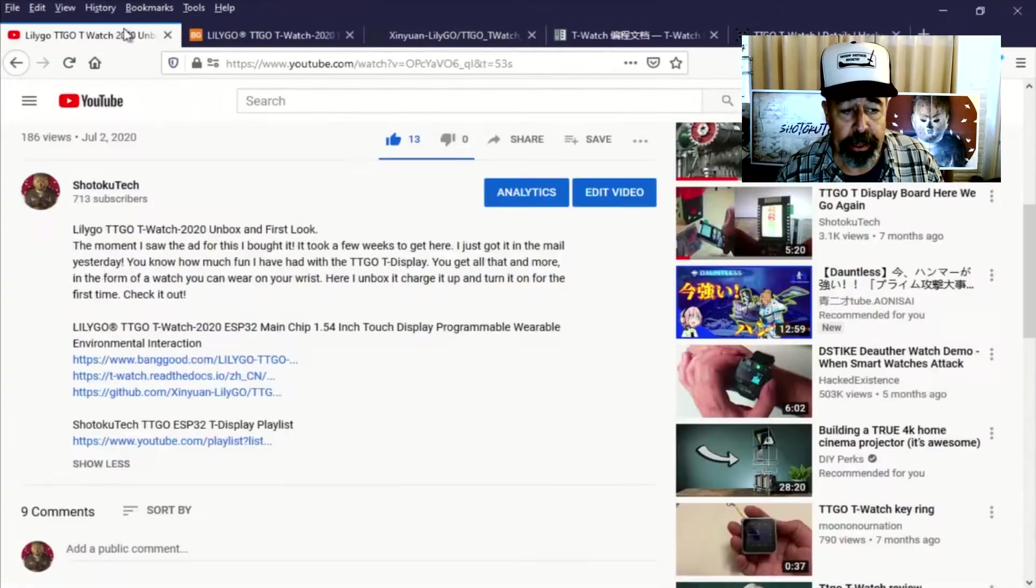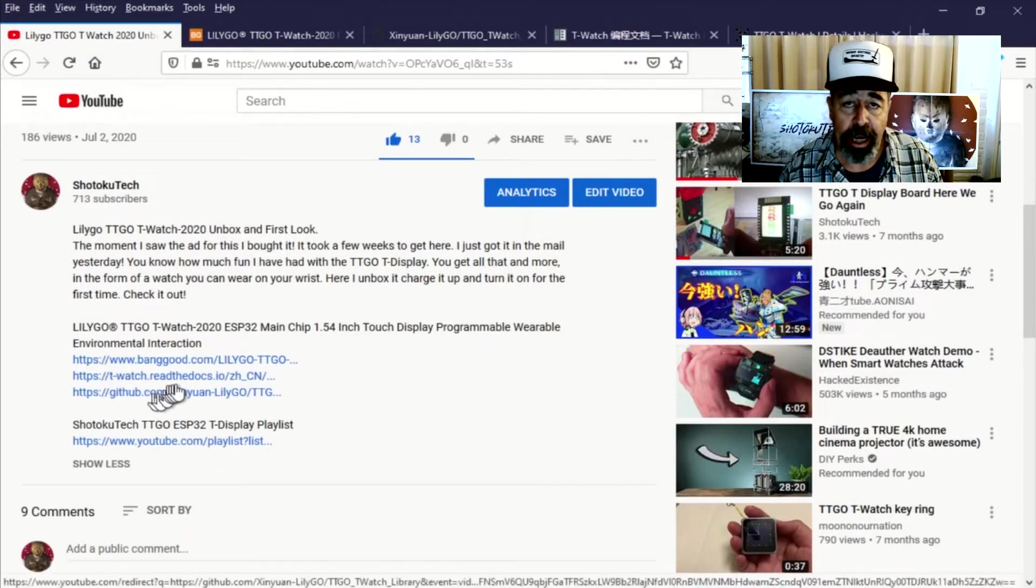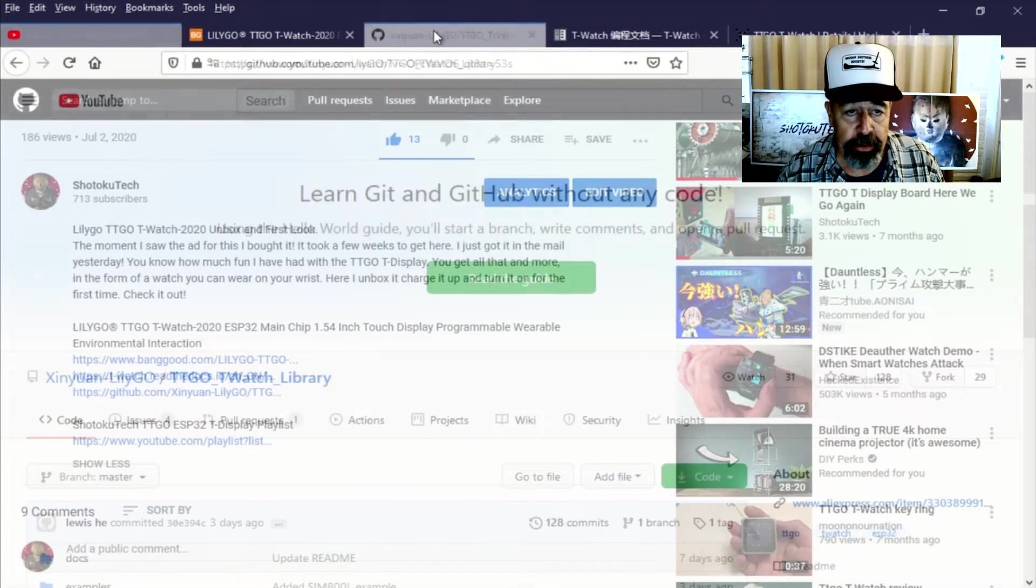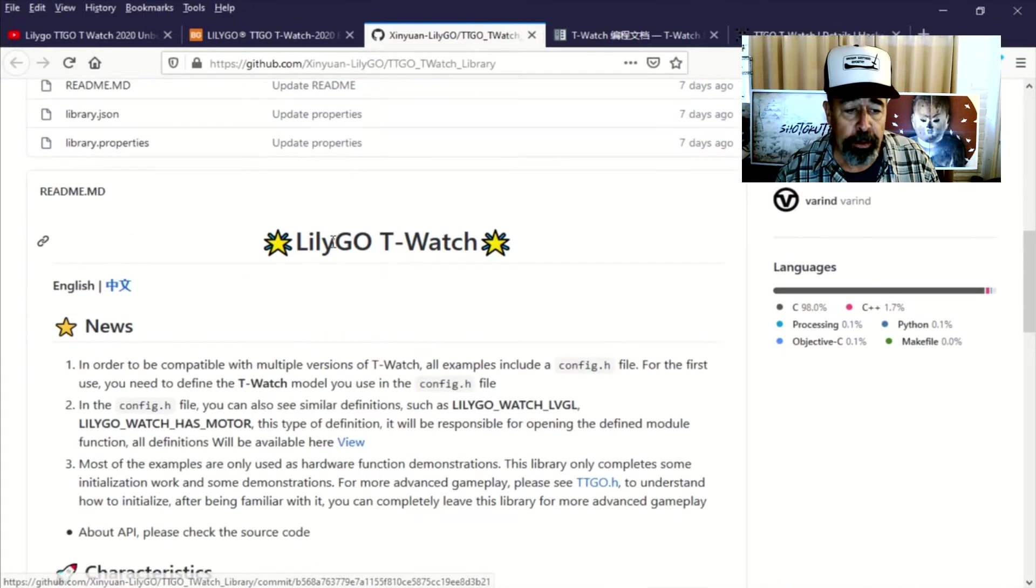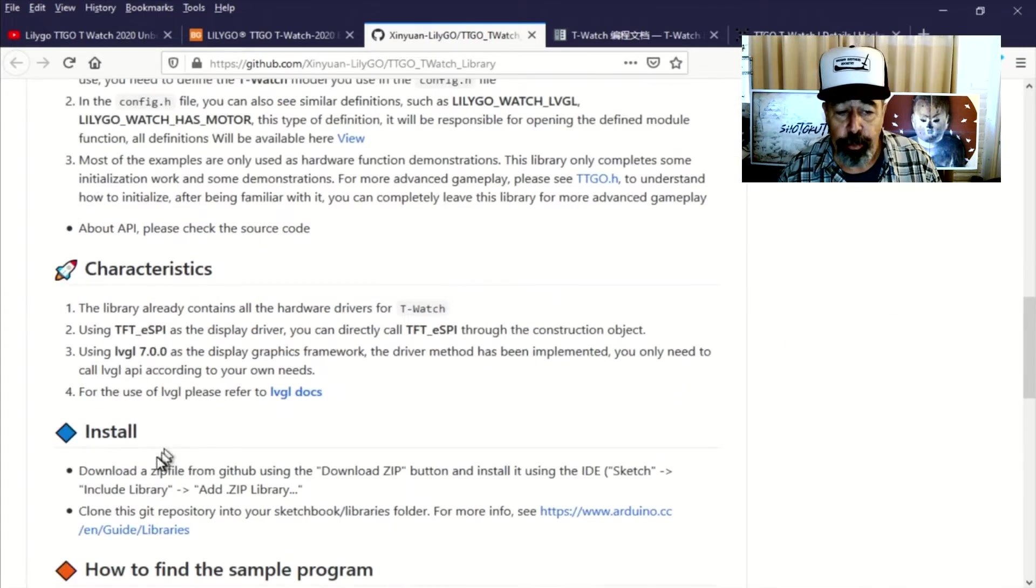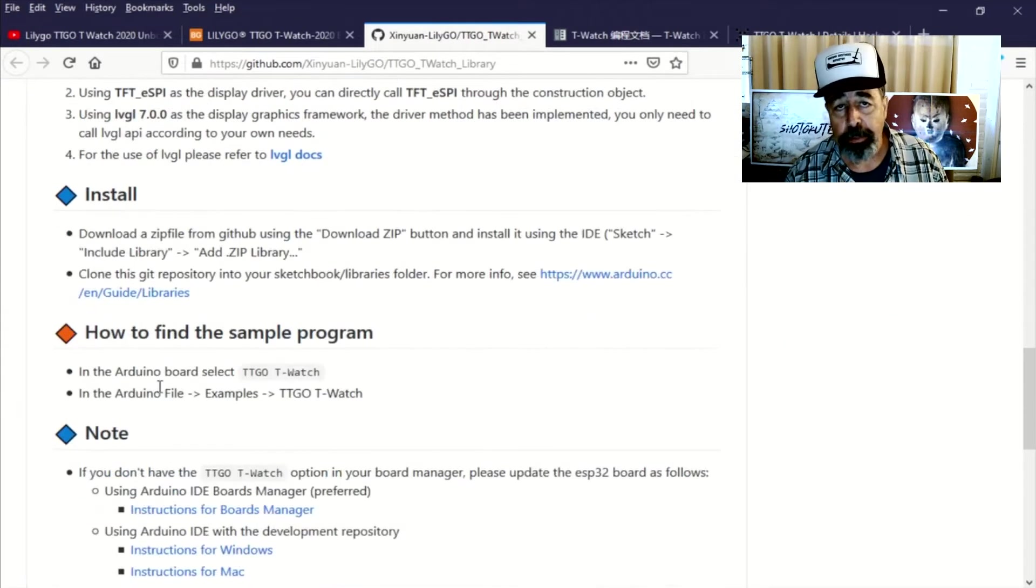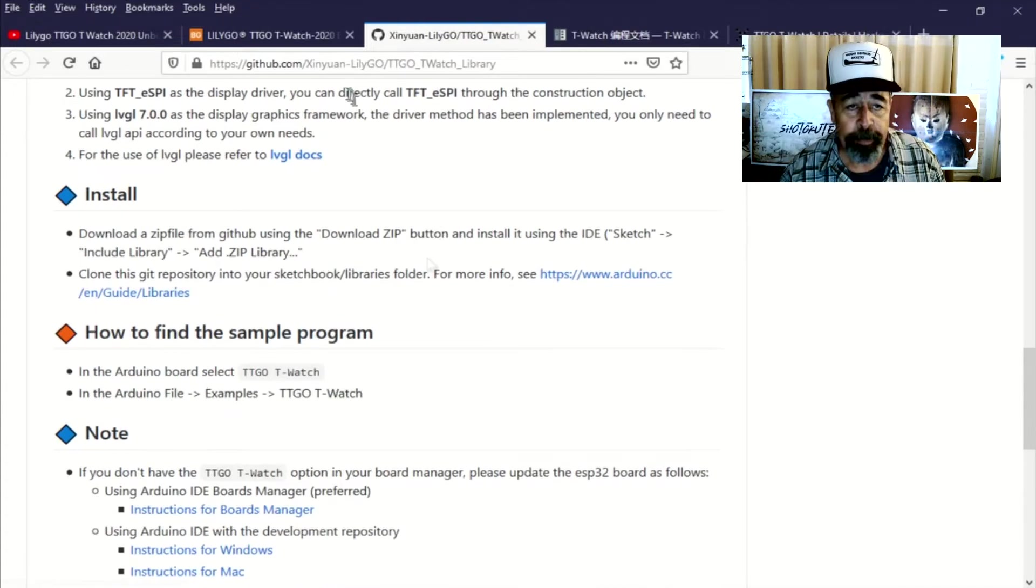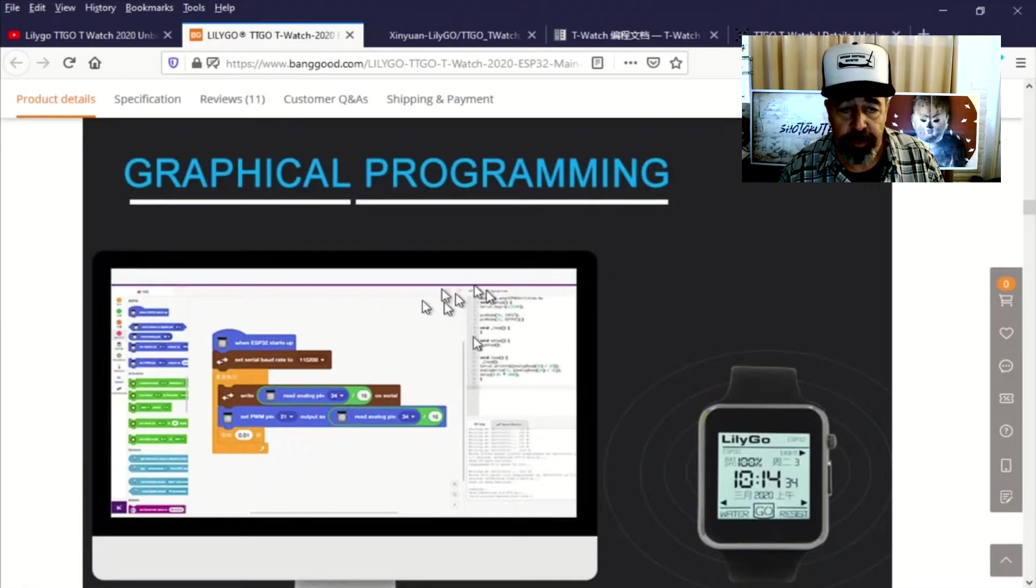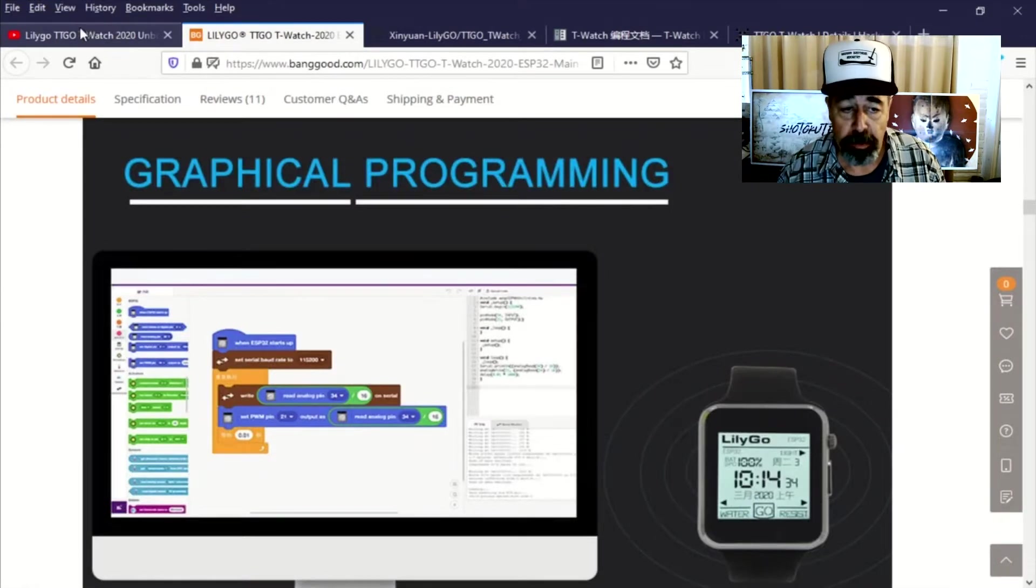So I had links down below in the description of that video. One takes you to GitHub and that tells you how to install examples for the Arduino IDE, but I didn't think that was going to get me the graphic programming interface. And that's what I was really interested in seeing because I haven't seen it before.